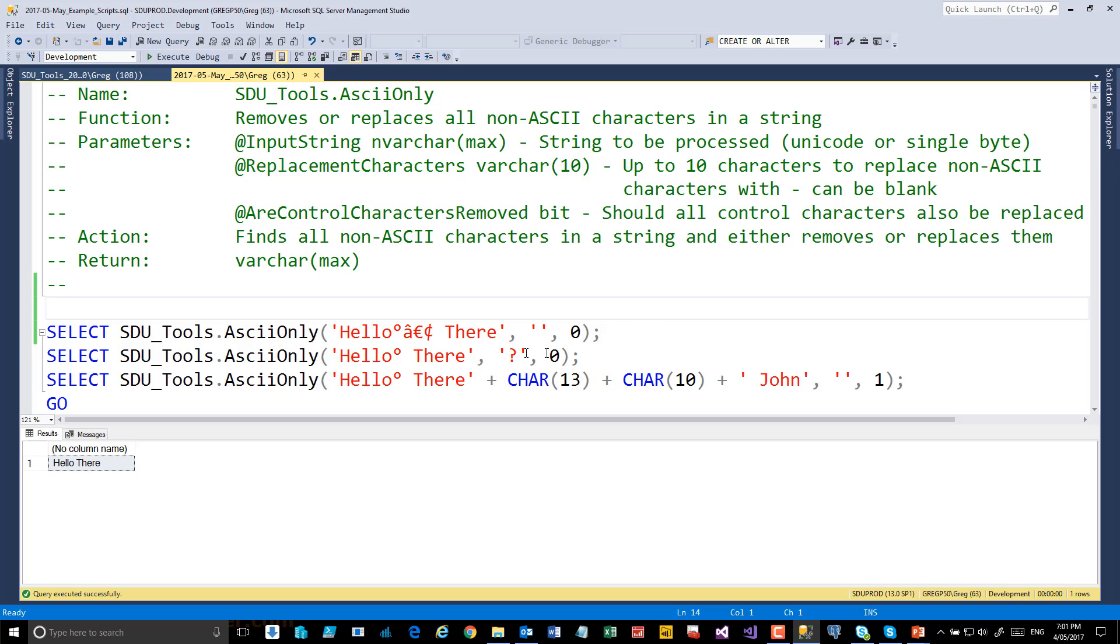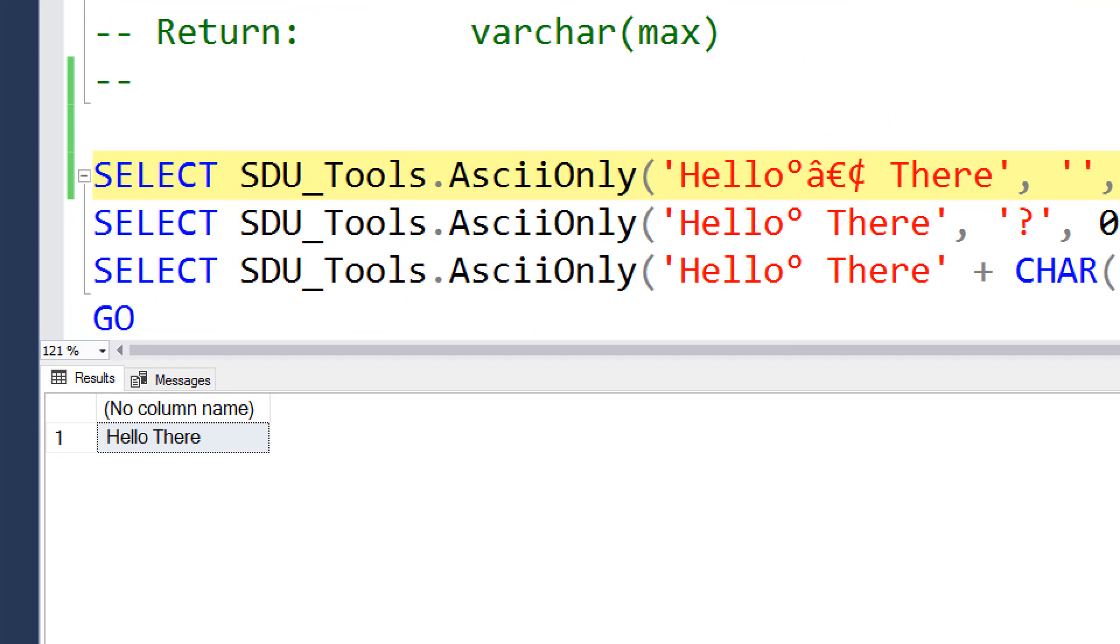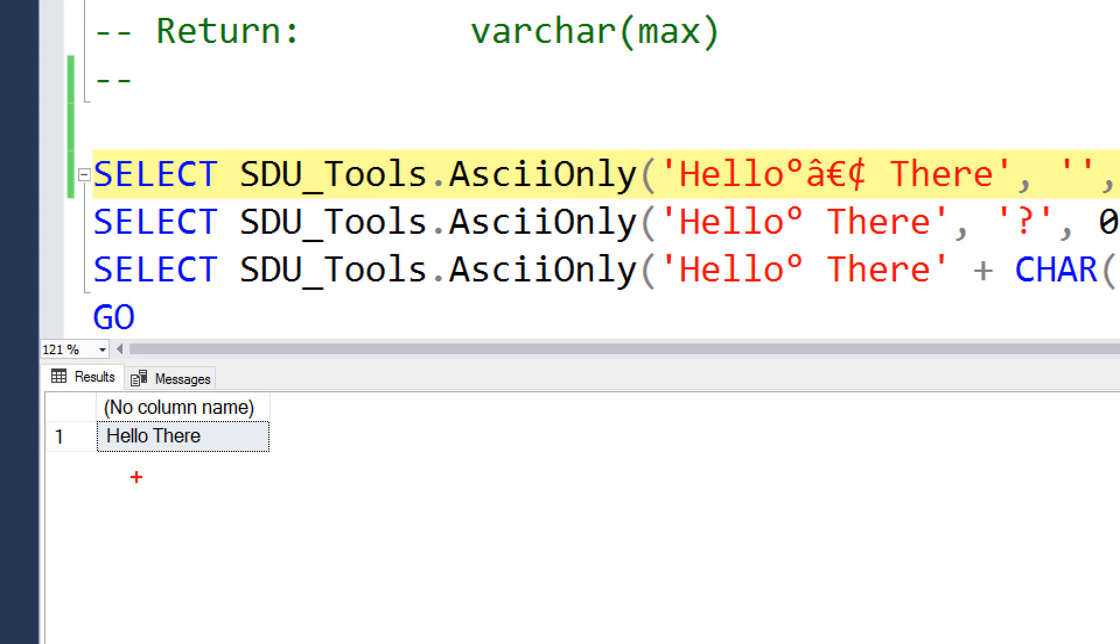So for example, here we've got hello, some additional characters, and then the word there. The ASCII only option will allow us to just remove those characters, and so in this case we've got hello there.